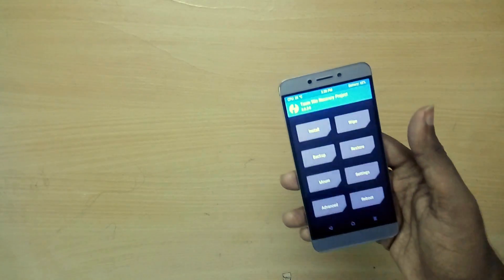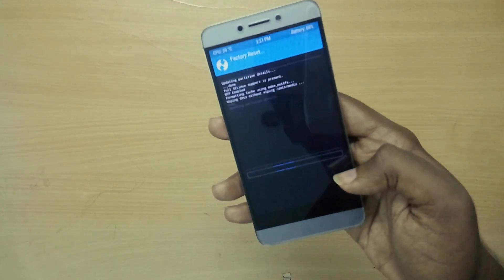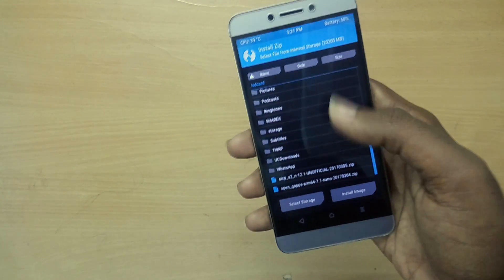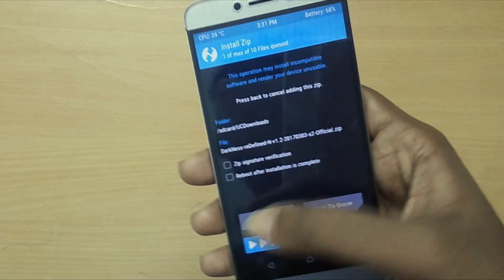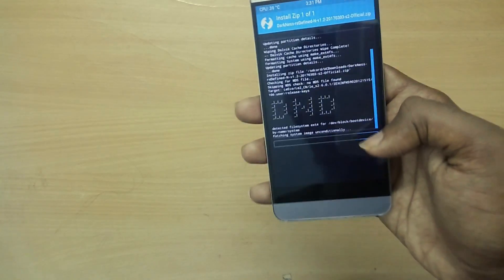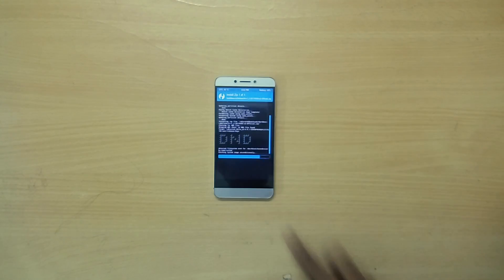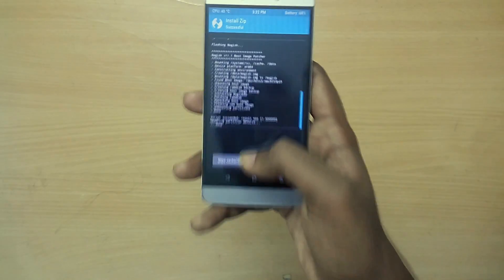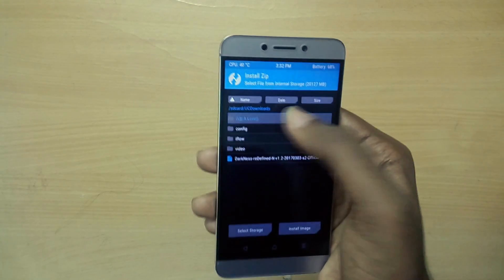Once in recovery mode, select Wipe and swipe to wipe. Now go back, select Install, select the ROM file, and swipe to flash. Then go back, select the GApps file, and swipe to flash.